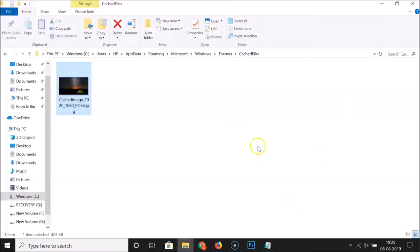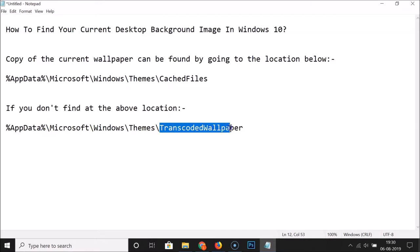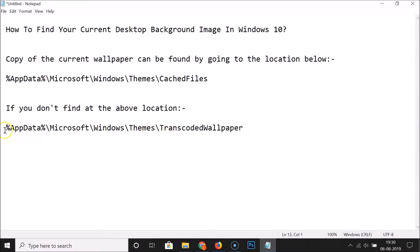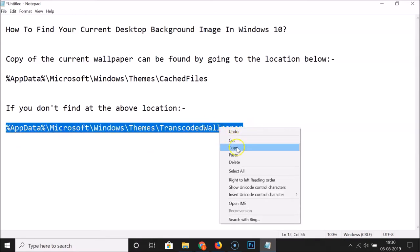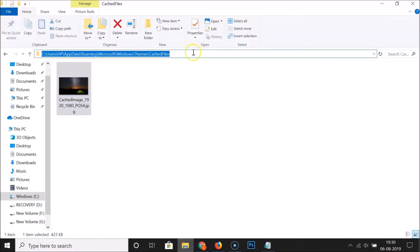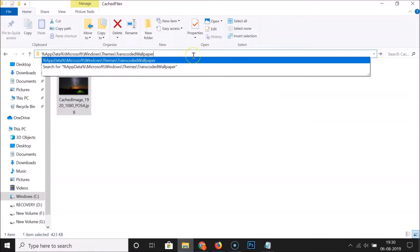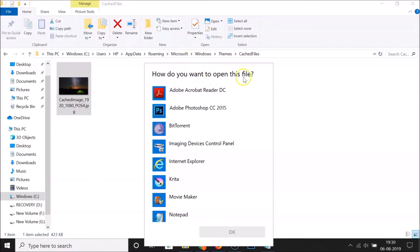One more thing: if you don't find your current desktop background image at that location, you have to open the TranscodedWallpaper file. Copy that path, open File Explorer, go to the location box, click on it, paste that path, and hit the Enter key on the keyboard.